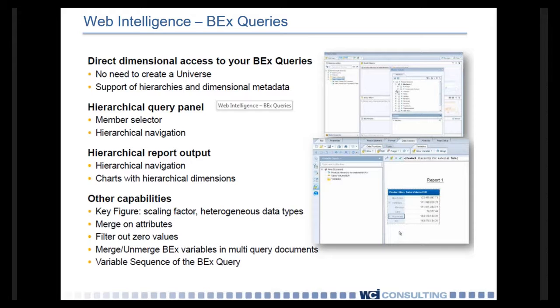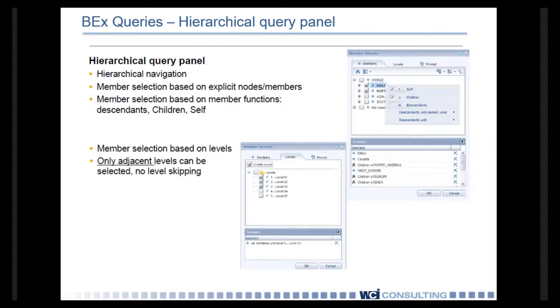You can also navigate through a hierarchy. And also, you can include charts with a hierarchical navigation. So what this means is that where you can drill down through a typical relationship universe, you can now use the same kind of drill down capabilities with BEx queries. You can also filter out zero values and merge and unmerge BEx variables in those query documents.